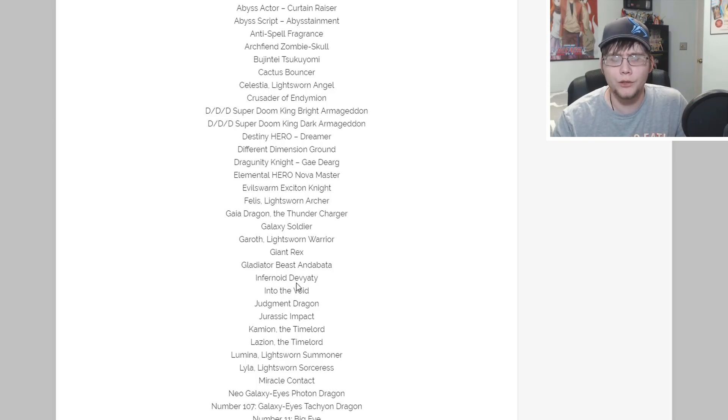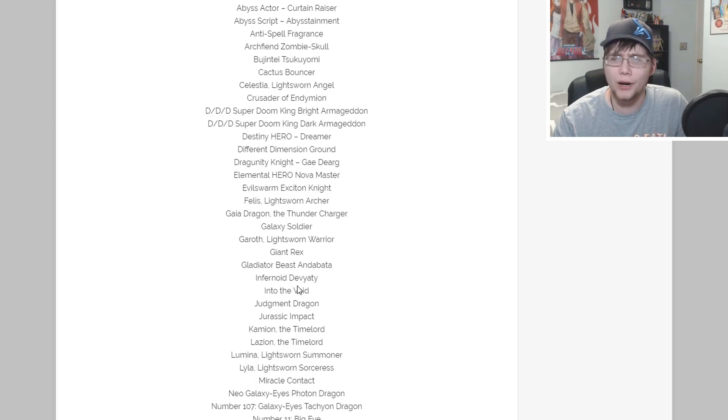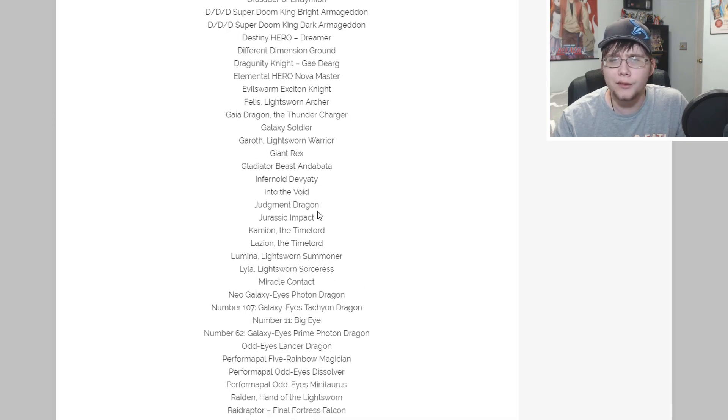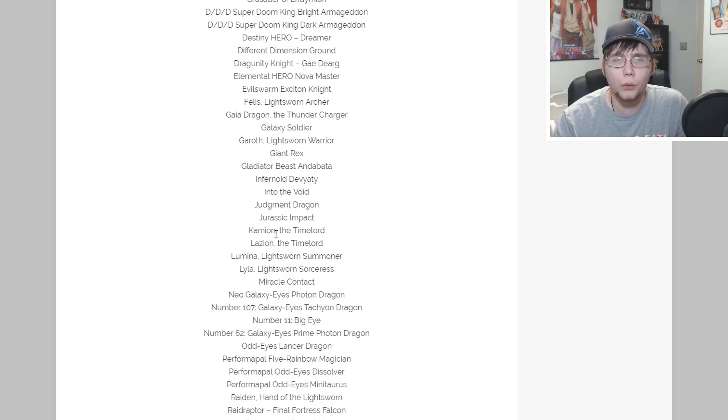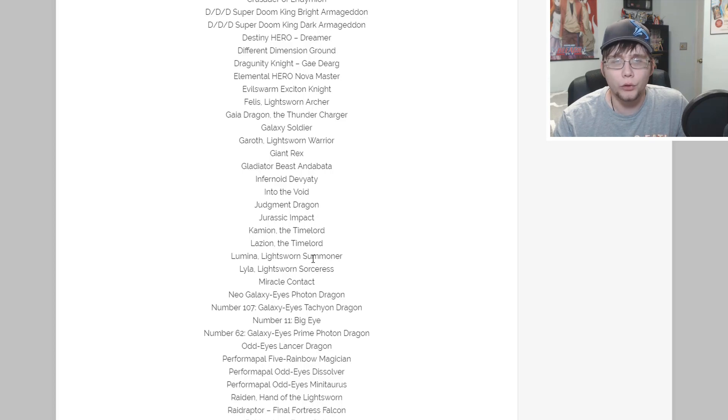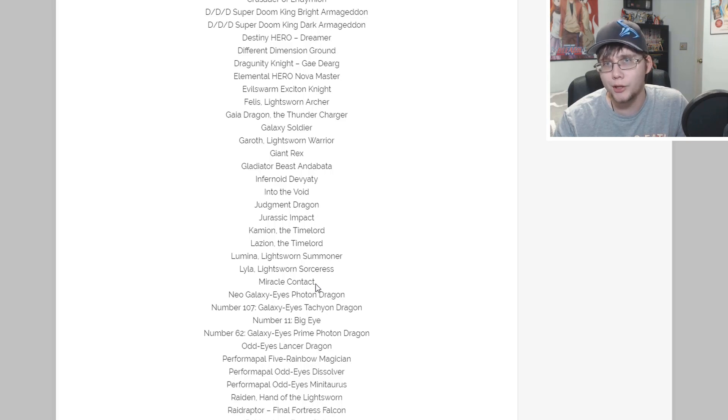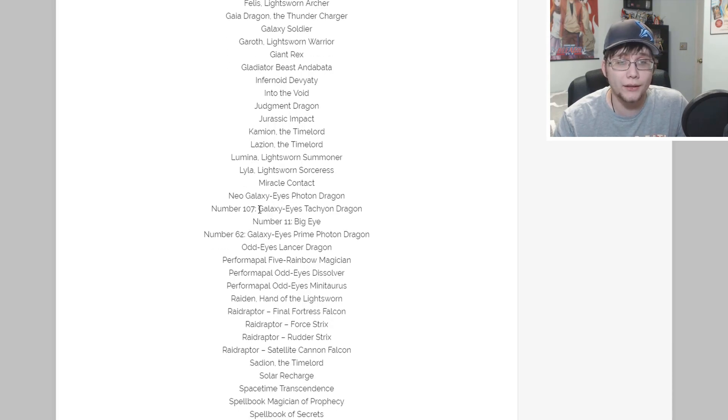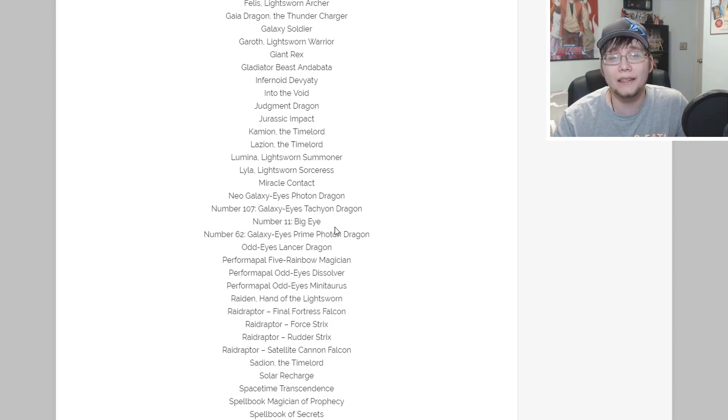A lot of people wondering could that mean Exciton could come off the ban list, I don't know. Felgrand Lightsworn Archer, Gaiadragon the Thunder Charger, Galaxy Soldier - that definitely needed a reprint, it was really pricey. Garroth Lightsworn Warrior, Giant Rex from collector's pack, and Gladiator Beast Andabata - the new Gladiator Beast that was confirmed in the blog post.